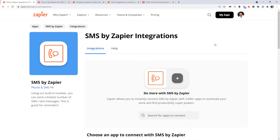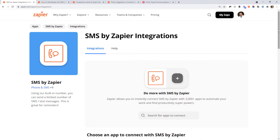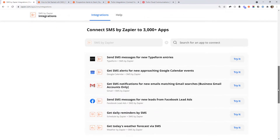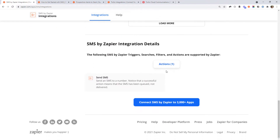The best part about this is that it's totally free. I'll link to this page in the video description below, but this is always where I go to start investigating any app I want to use on Zapier. I scroll all the way down to the bottom and see what actions and triggers are available. This one's really simple — we can just send an SMS, that's it.